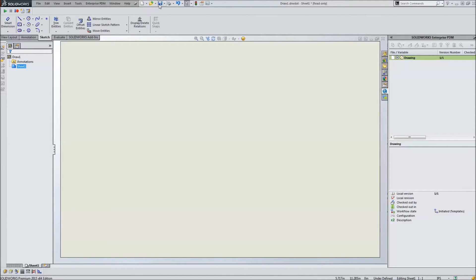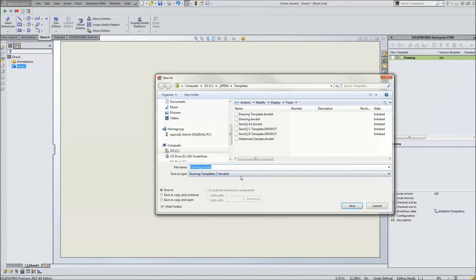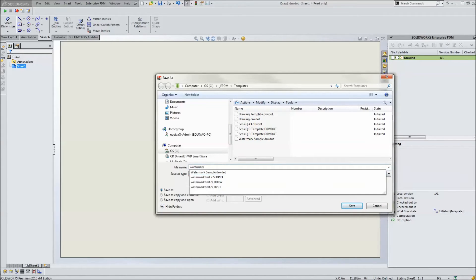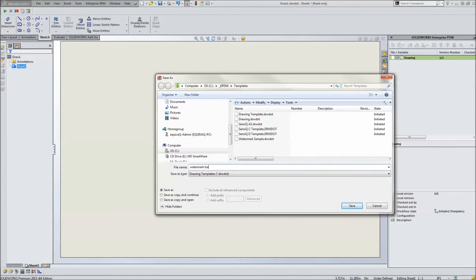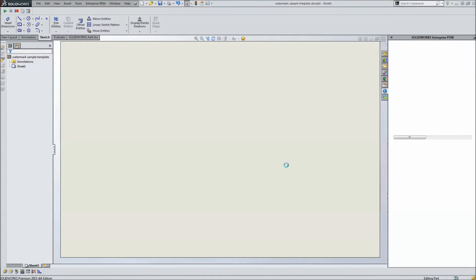And then we're going to save this guy as a new drawing template. We'll call this watermark sample template. We'll go ahead and close that.